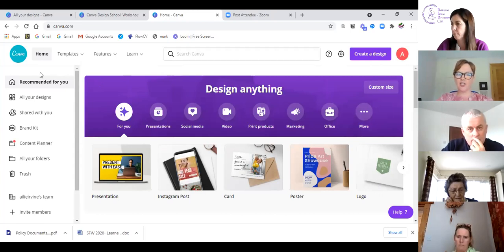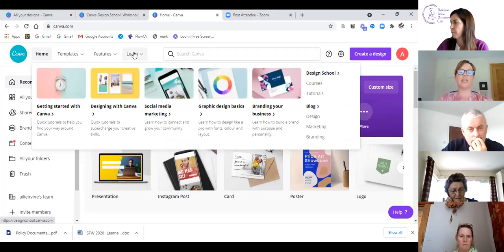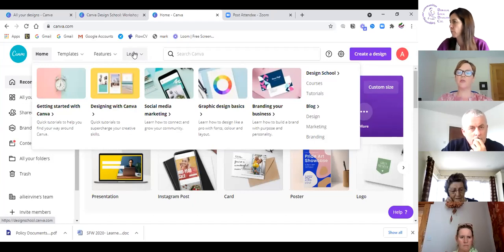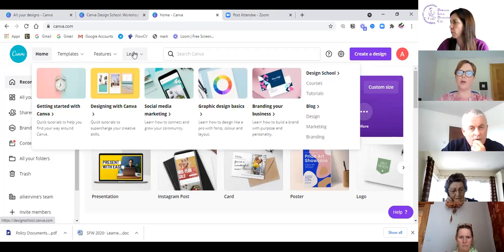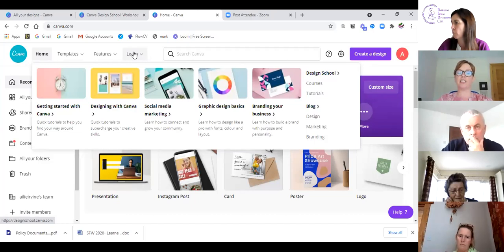I don't expect you at the end of this session to be complete geniuses ready to go with everything. In the 'Learn' section there's a whole set of tutorials and a little design school — even for anybody interested in learning more about how to design, how colors work, and increasing your knowledge around branding and advanced graphic design skills.